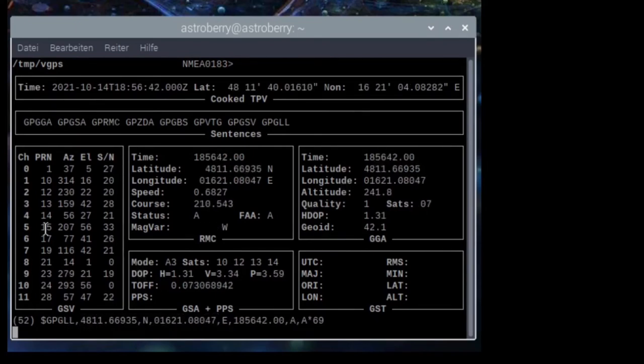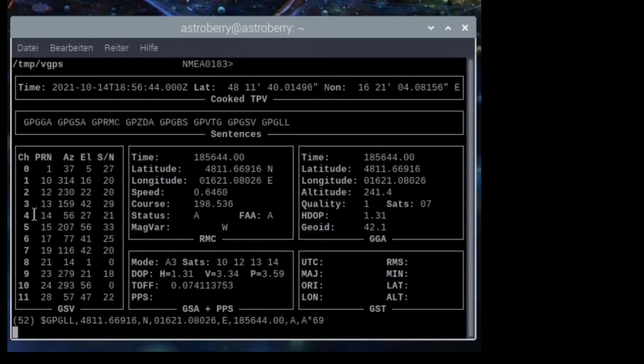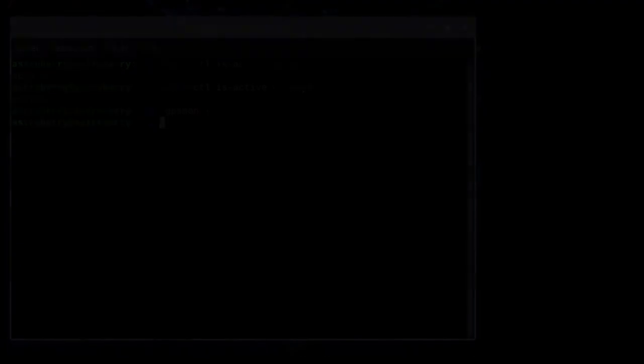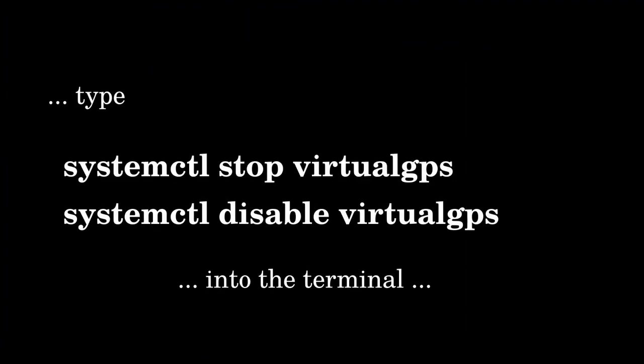There are two positions popping up. The reason is that the virtual GPS of Astroberry is conflicting with us. This can easily be solved by typing the two commands: 'systemctl stop virtualgps' and 'systemctl disable virtualgps'. The virtual GPS points to Warsaw, which is the home of Radek who brought Astroberry to us, and the other position is the position delivered by the GPS dongle.